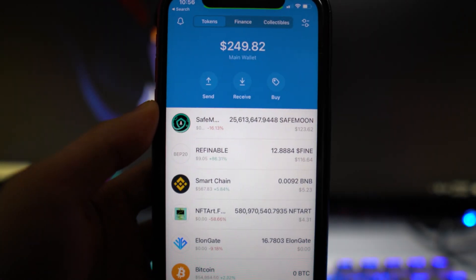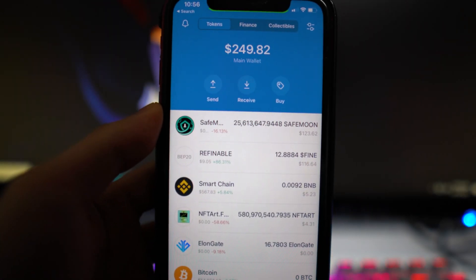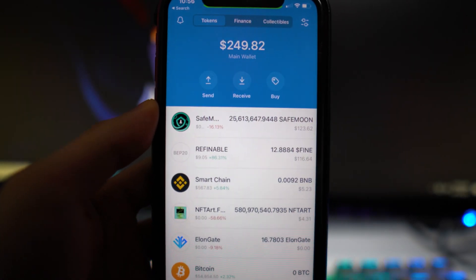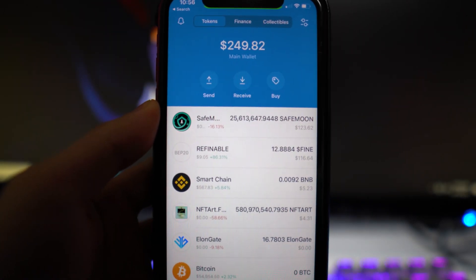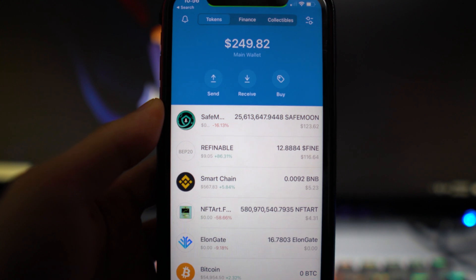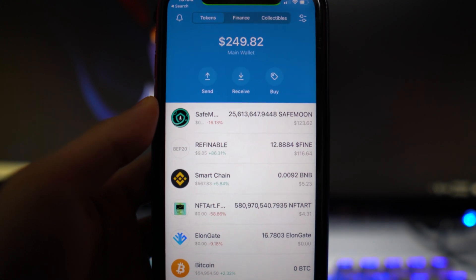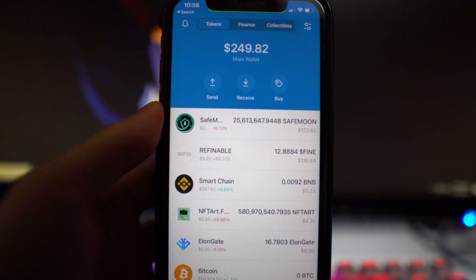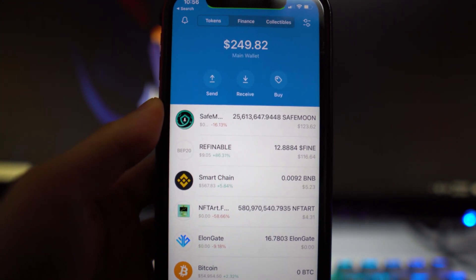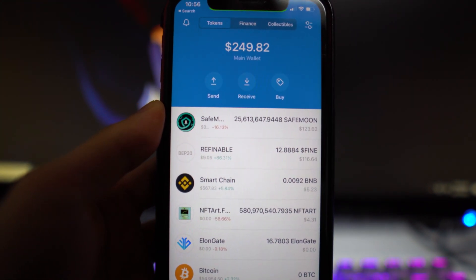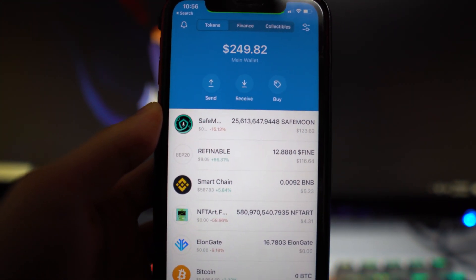What's going on everybody, I'm back in the video. Hope everyone's having a great day. I want to quickly make this video because a lot of people have been asking how are you able to see refinable token on your wallet menu in the Trust Wallet application.